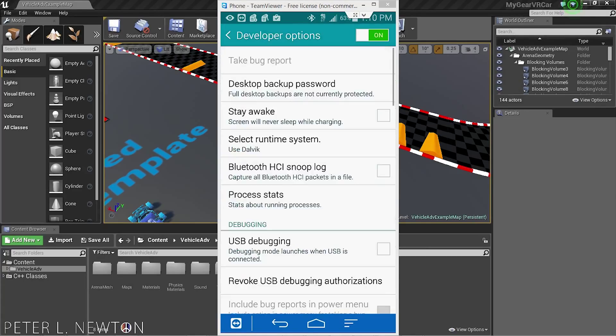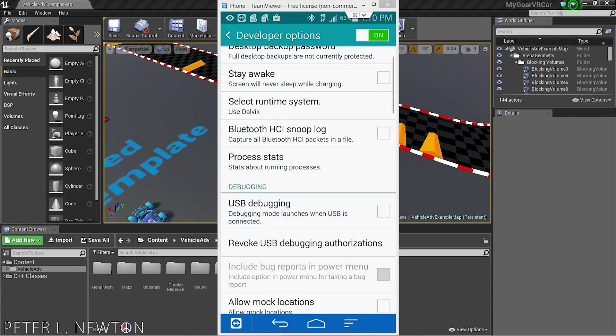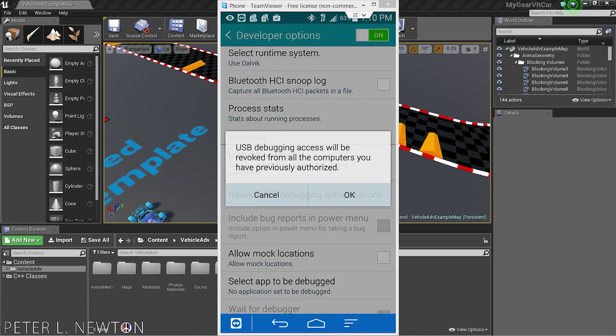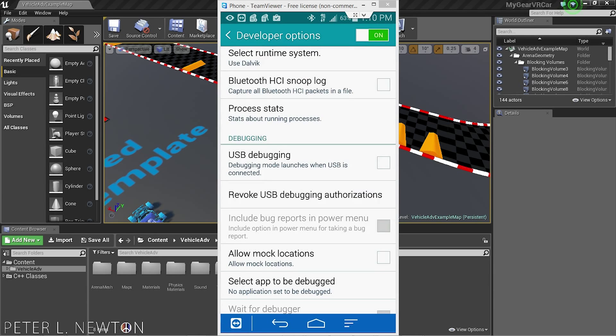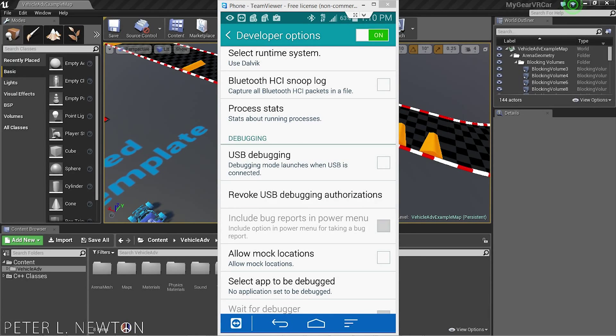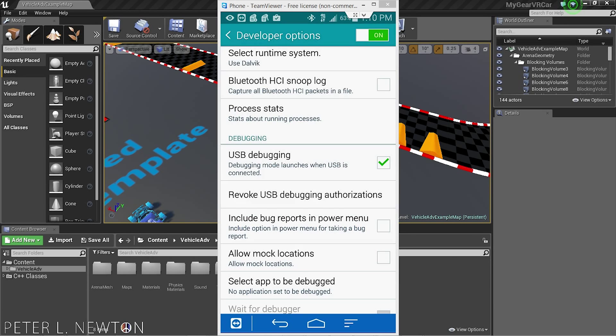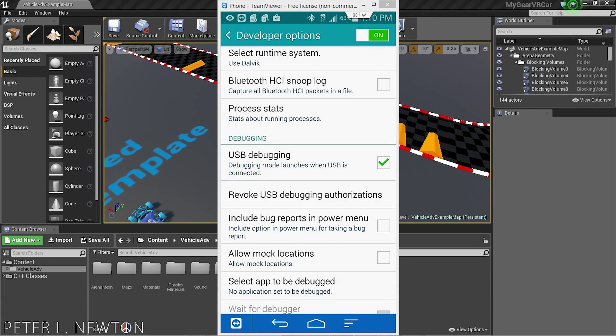that and under USB Debugging, you want to check that on. This will allow data to be sent to your device from your computer remotely without you having to do anything.